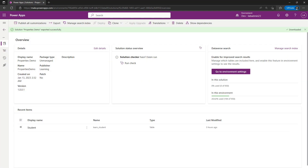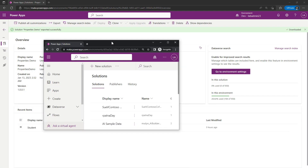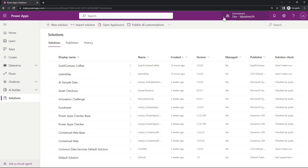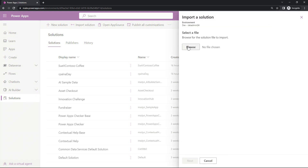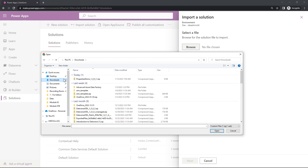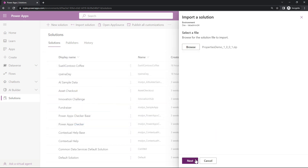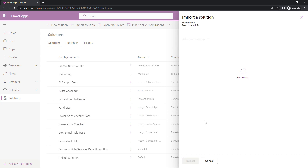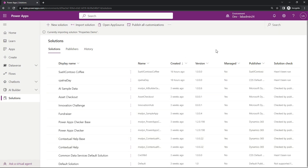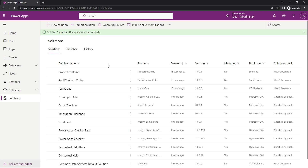I'm going to take that solution and bring it over into my LabAdmin24 account. In order to import a solution, we go to the Solutions section in Dataverse, come up here and hit Import Solution, then browse for the file. So I'm going to go to my downloads — here it is — and hit Open, then Next. The next step is importing this unmanaged solution into the LabAdmin24 account. This will take a few seconds, but with the magic of editing you won't have to watch the whole import. It has imported successfully.